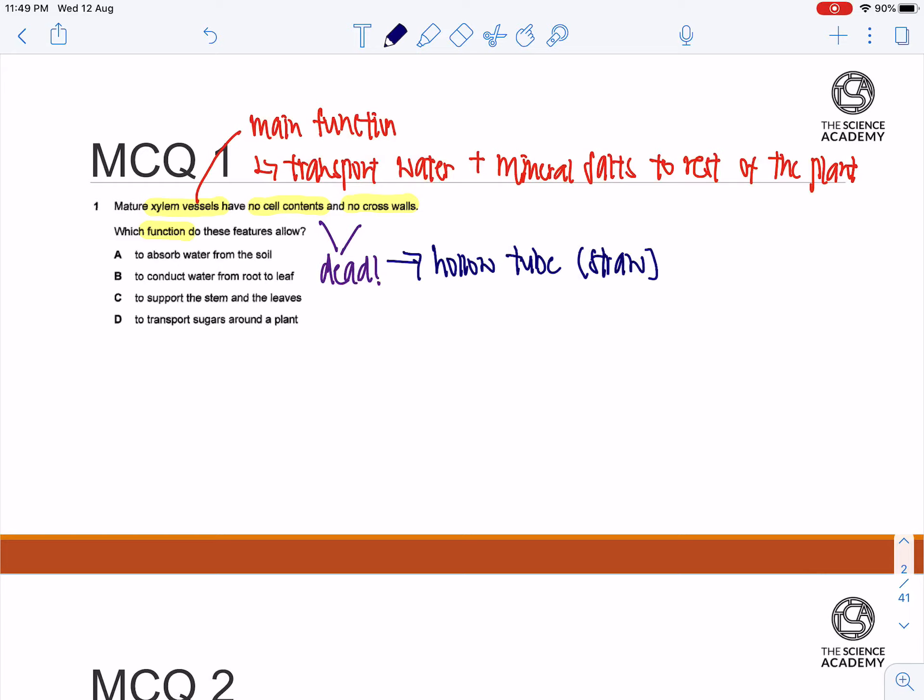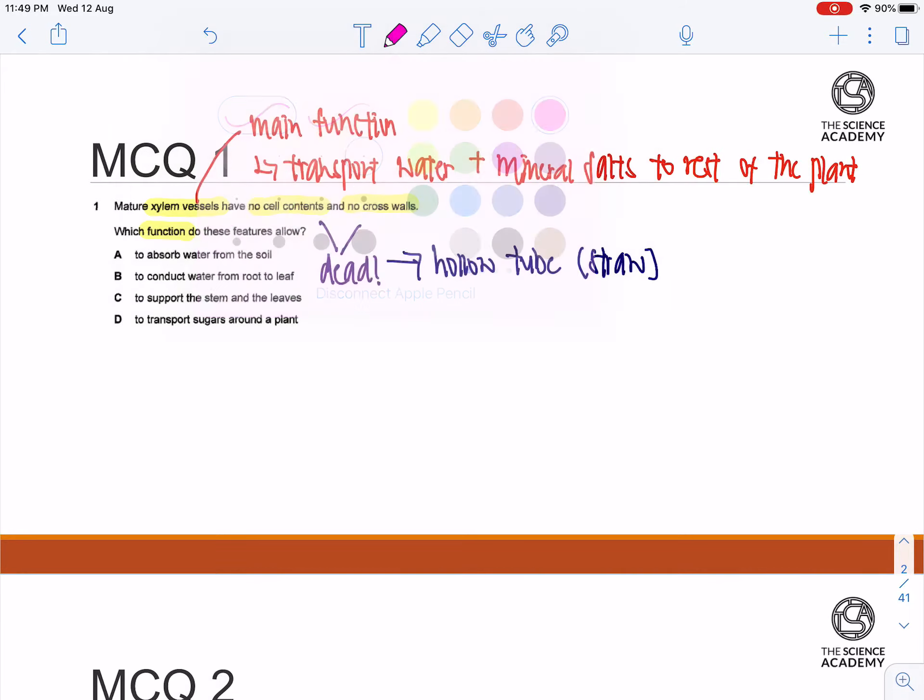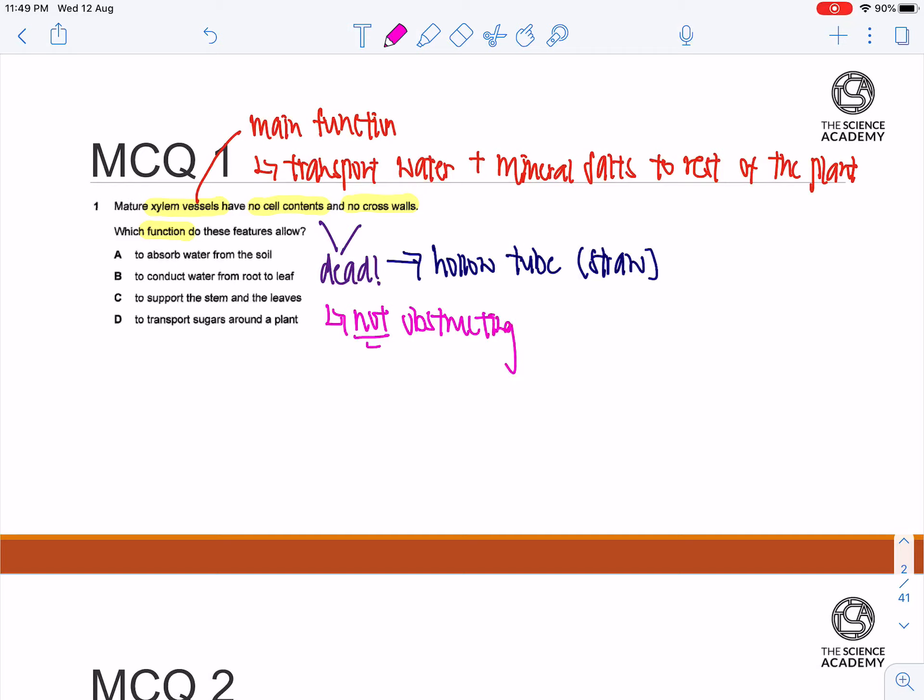So when there's no cell content and no crosswalks, you are not obstructing the transport of water at all.